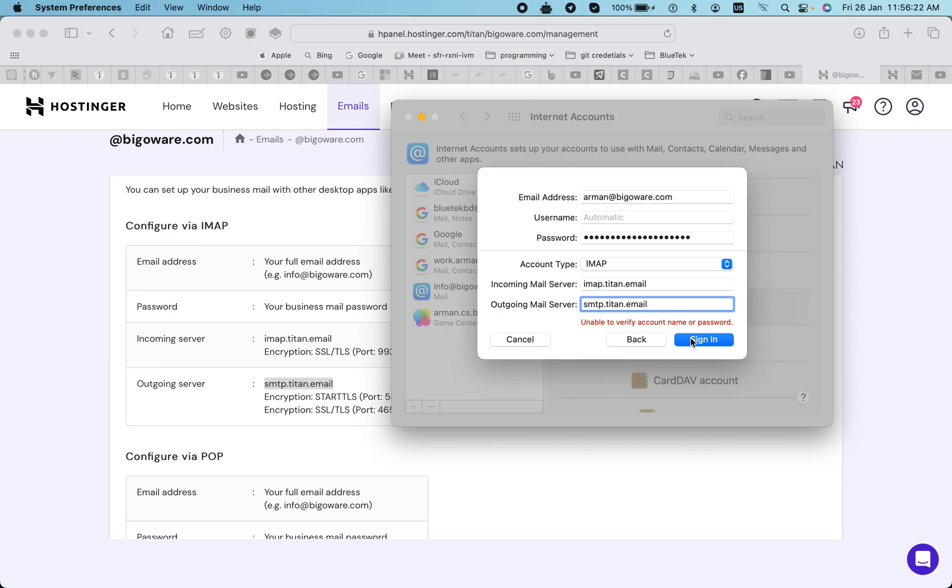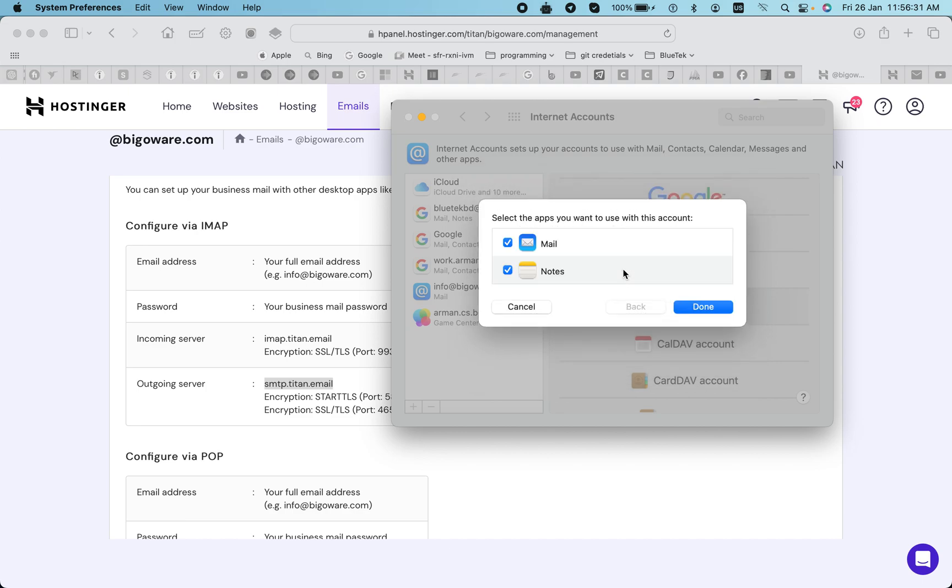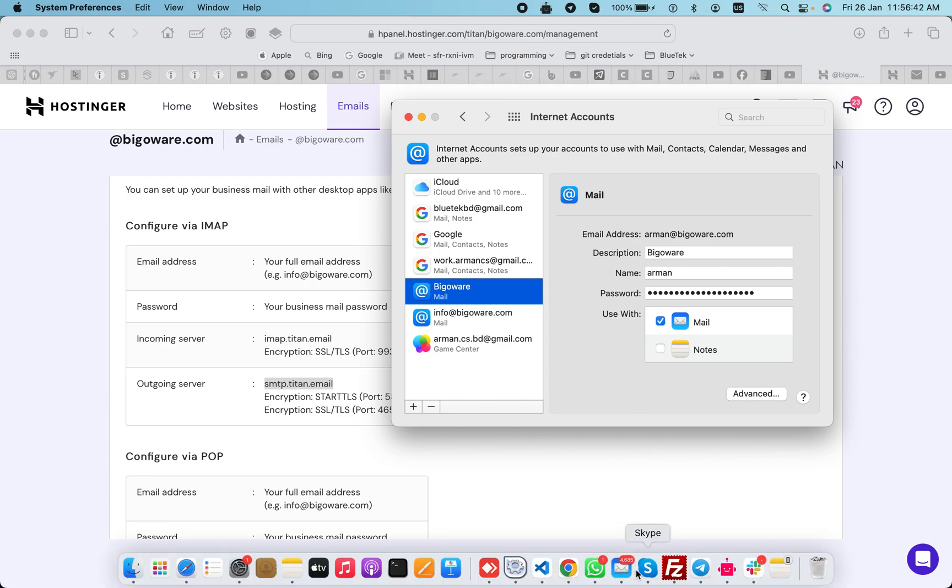Now I'll click on sign in. Now it will verify that is it correct or not. Okay, so here it is. So you can see now the mail accounts here. Okay, so it's added now.